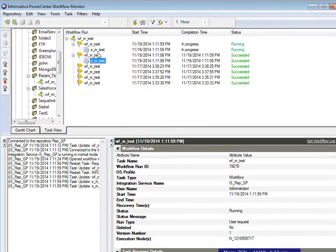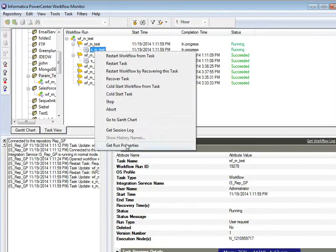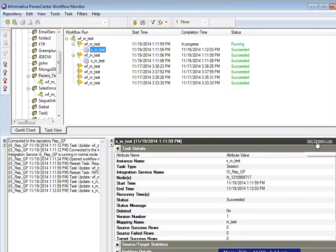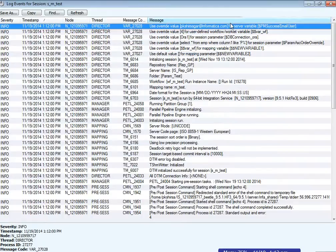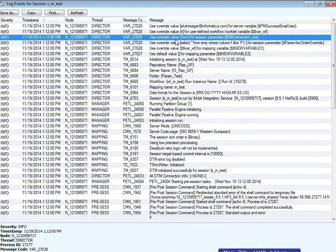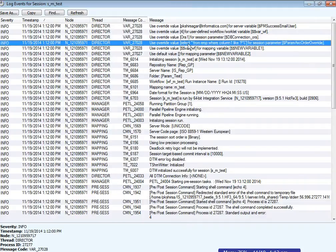After running the session, the session log shows the overridden values. For example, the value used for PM success email user is shown, and the overridden connection name for the connection variable is also visible in the log.